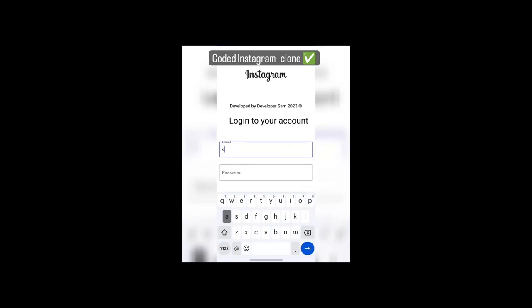Welcome to another tutorial series. Here I will be showing you how to code an Instagram clone app where we will be using Firebase, Kotlin coroutines, MVVM architecture, and navigation component in Kotlin language.